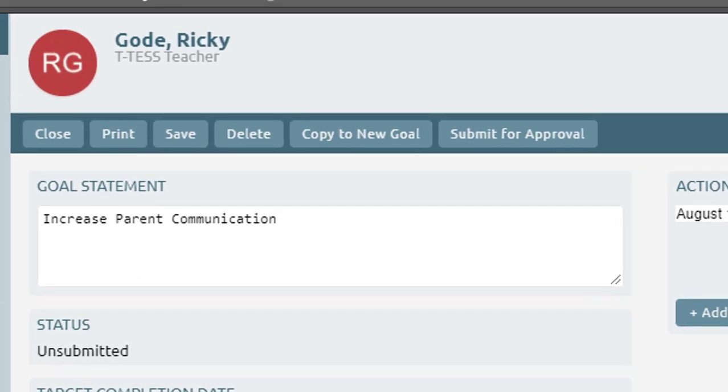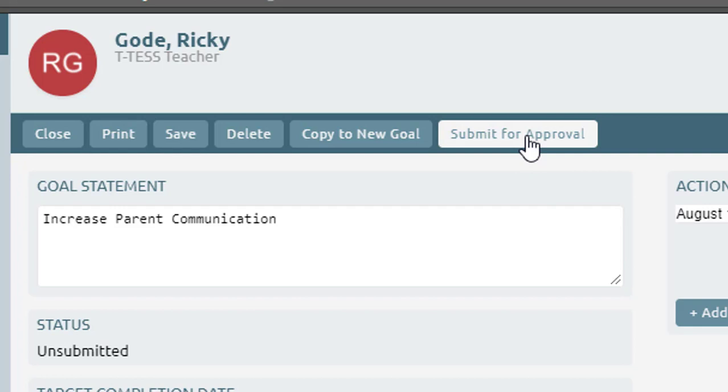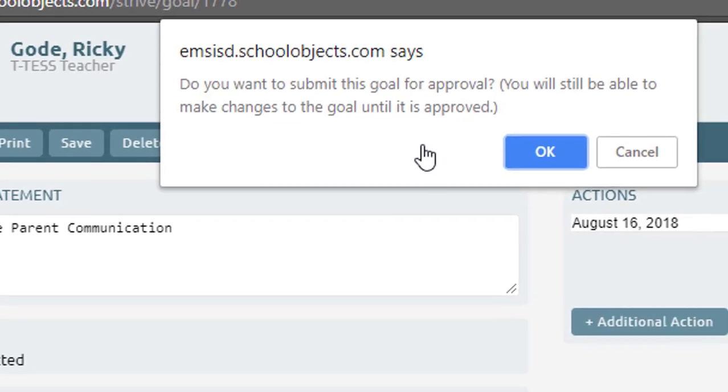Before we do anything else though we need to look at the buttons across the top. You can close this goal, print, save, which is important although it is saving automatically. You can delete the goal altogether or you could copy this information to a new goal. If you had similar goals and you only needed to change a few things about it you could do that and just edit the second goal. When you're ready to submit it you're going to hit submit for approval.